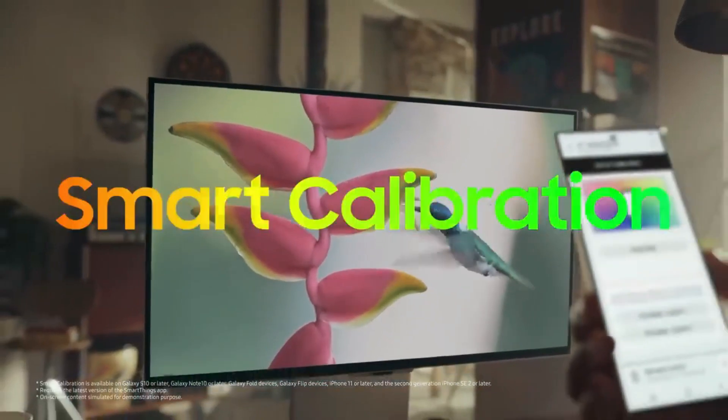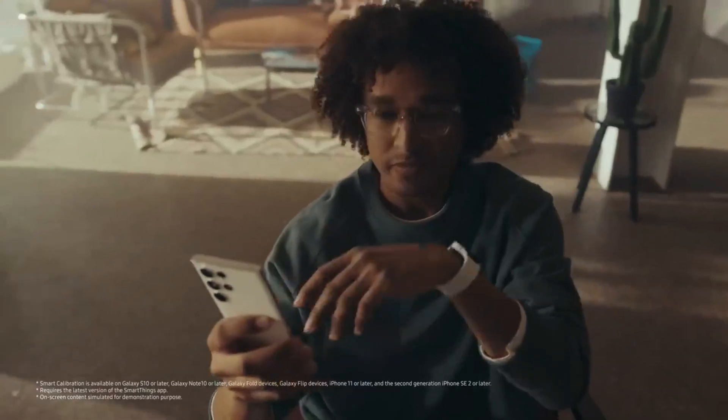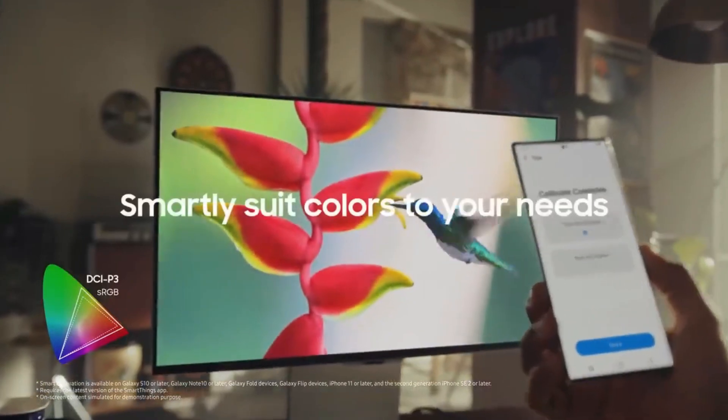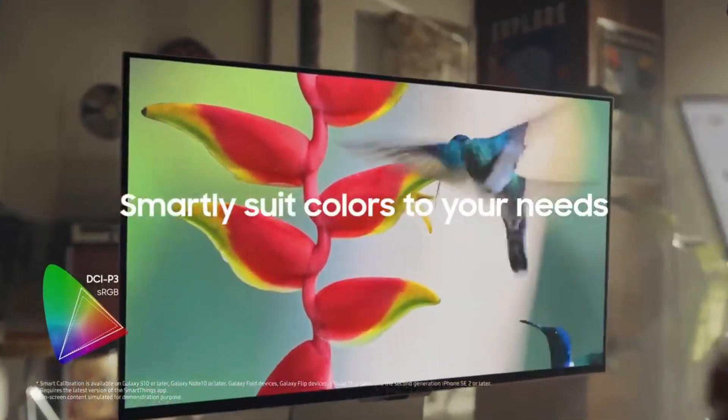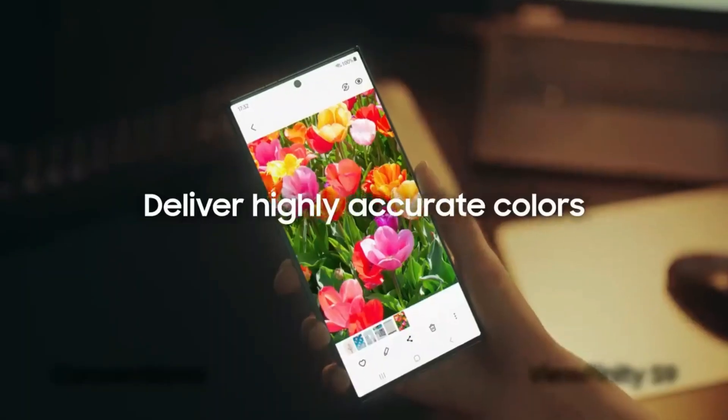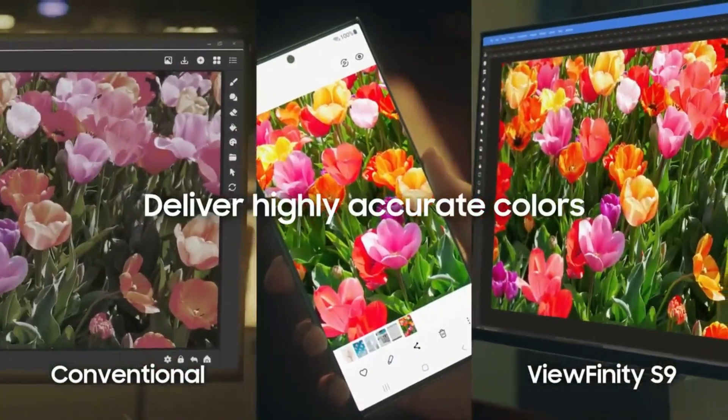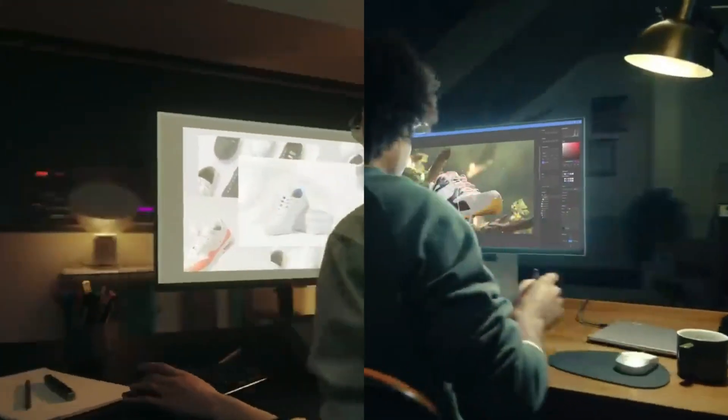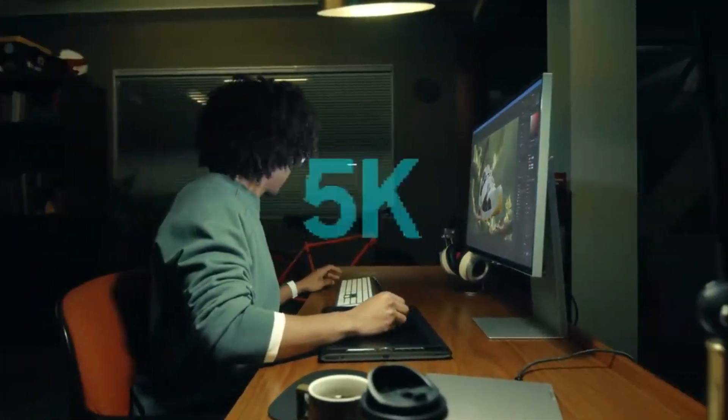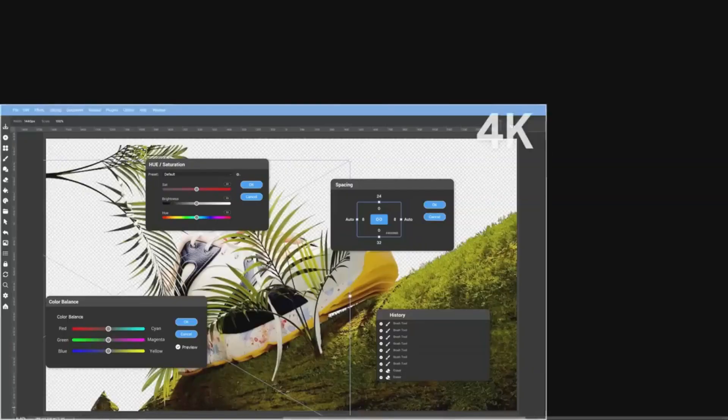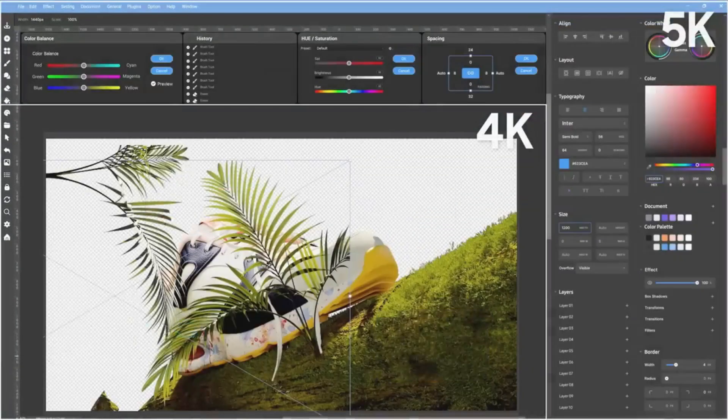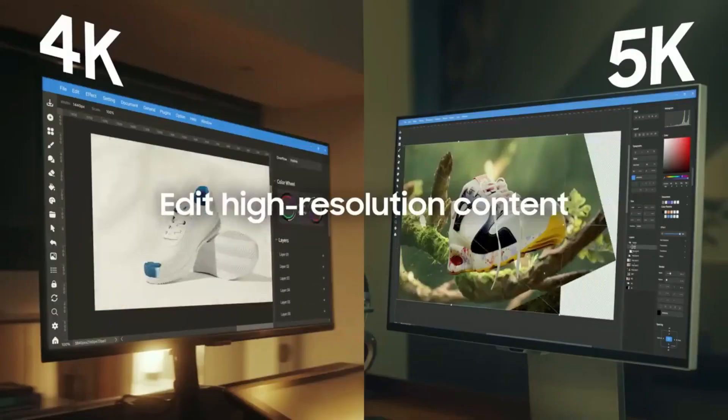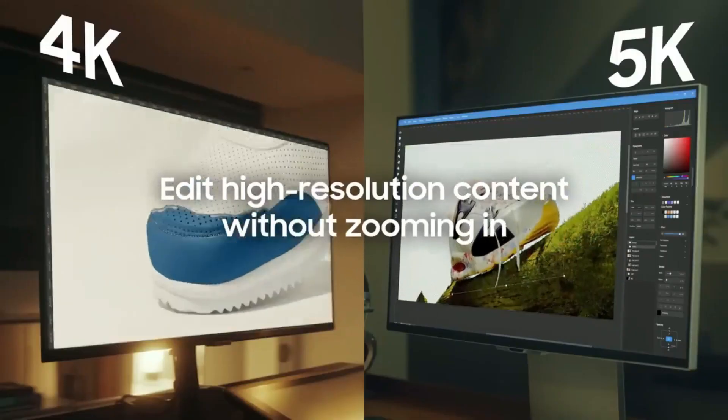The new Viewfinity S9 provides amazing picture quality and text clarity on a 27-inch screen with 5K 5,120 x 2,880 resolution for a workspace that is over 50% larger than before UHD monitors. Professionals can work on content with very high resolution without having to zoom in, allowing them to view their projects in 5K while still having all of their editing tools easily accessible on the screen.